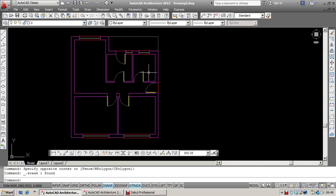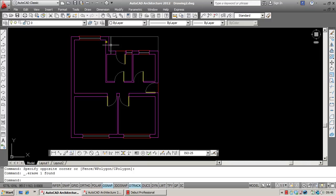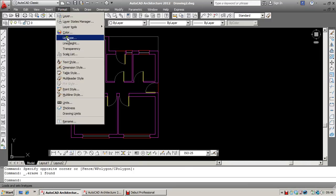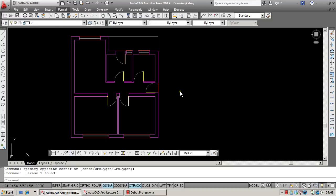Now to create a new style, especially for architectural use, objects which are a lot larger, you're going to need to go to Format and Dimension Style. Or alternatively, you can click on the Dimension Style button at the end of your dimension toolbar.